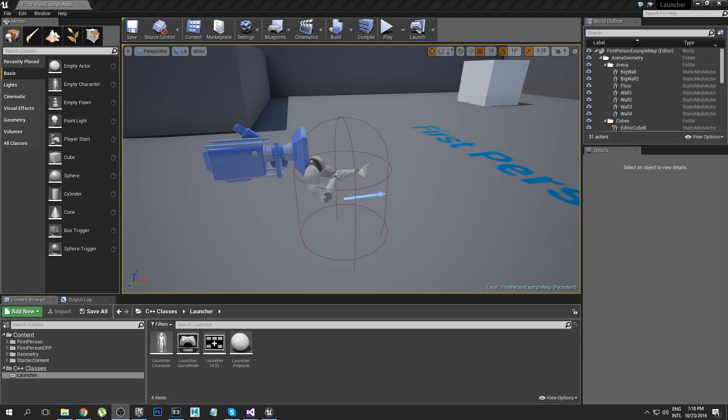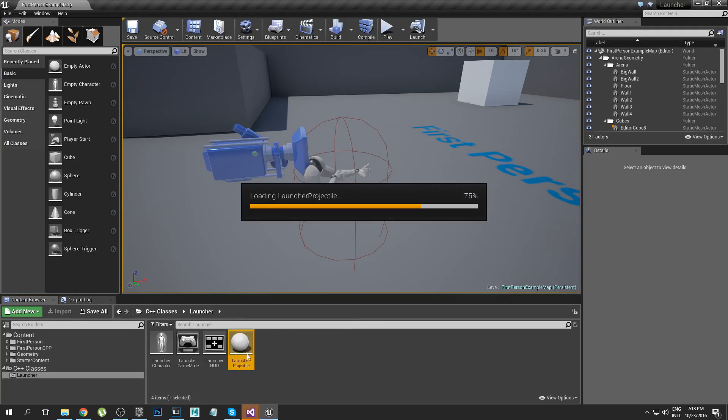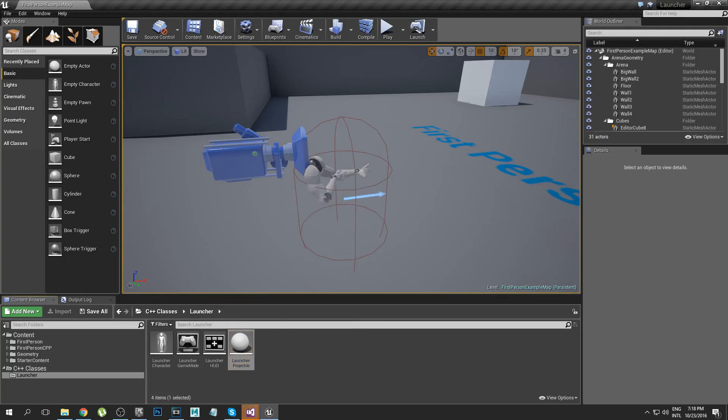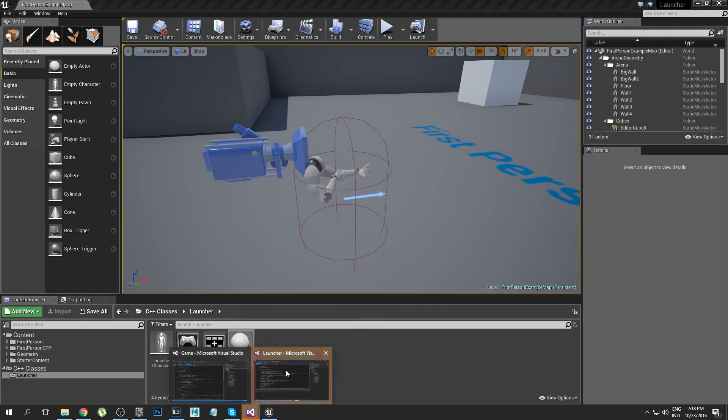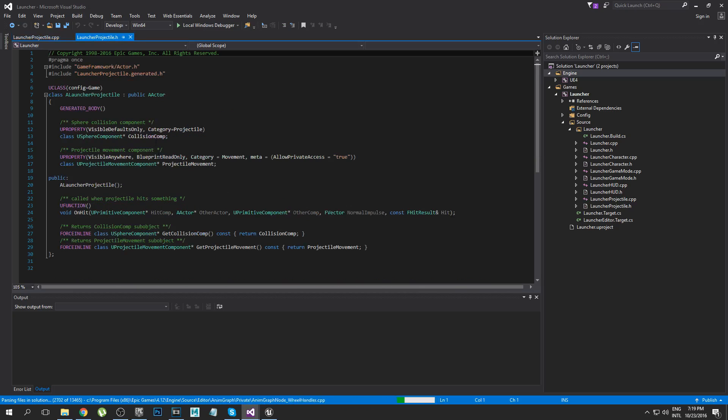Alright so this is super easy. I've got my new project here, this is a first person C++ project. We're going to open up the projectile class. You could make your own class by the way, you don't have to just use the existing projectile one, but I find it pretty handy because we're already set up to fire the existing projectiles. There's a bunch of stuff we need to sort out, but we'll start off here in the header file.